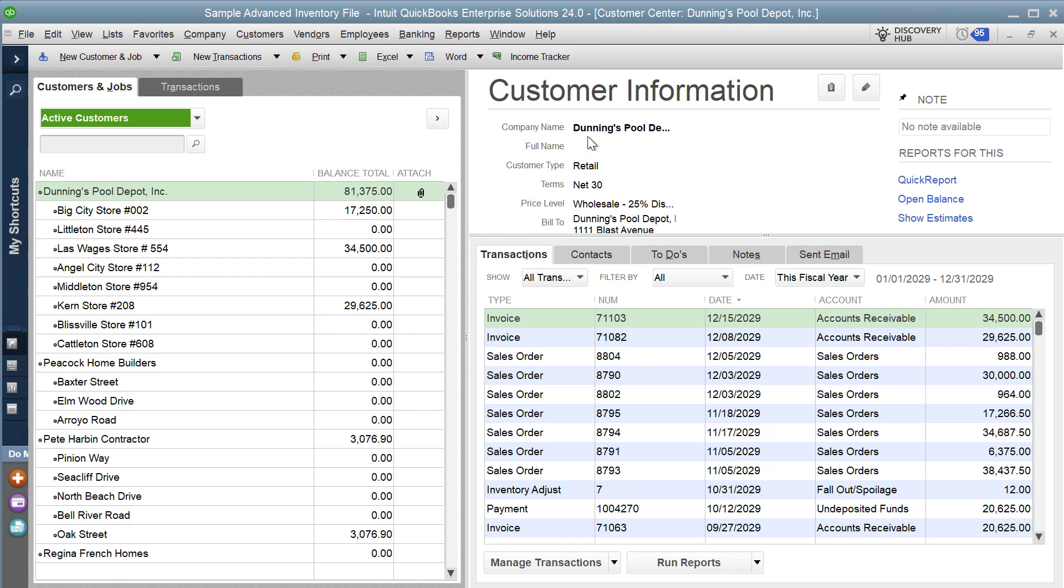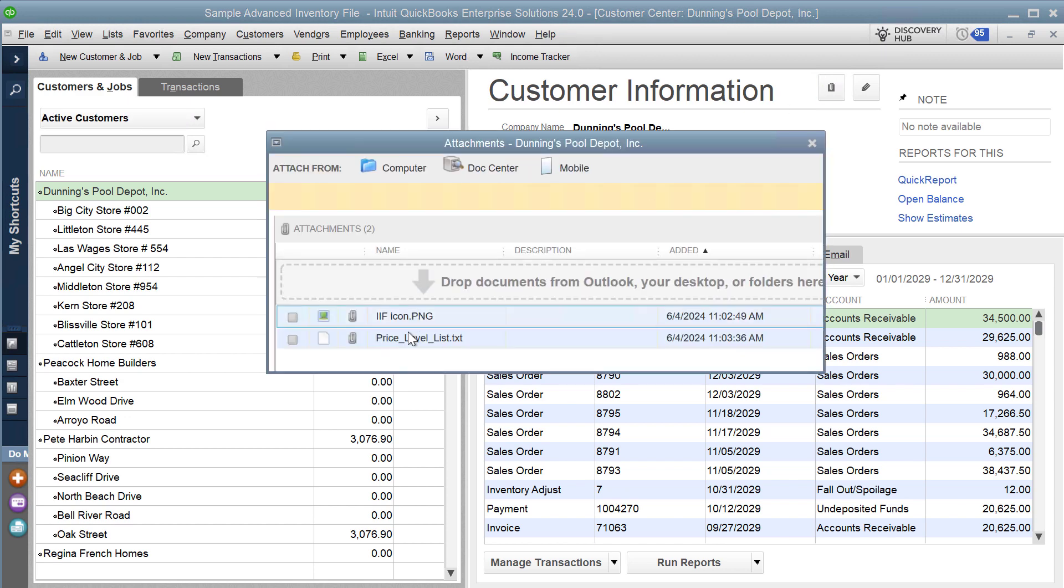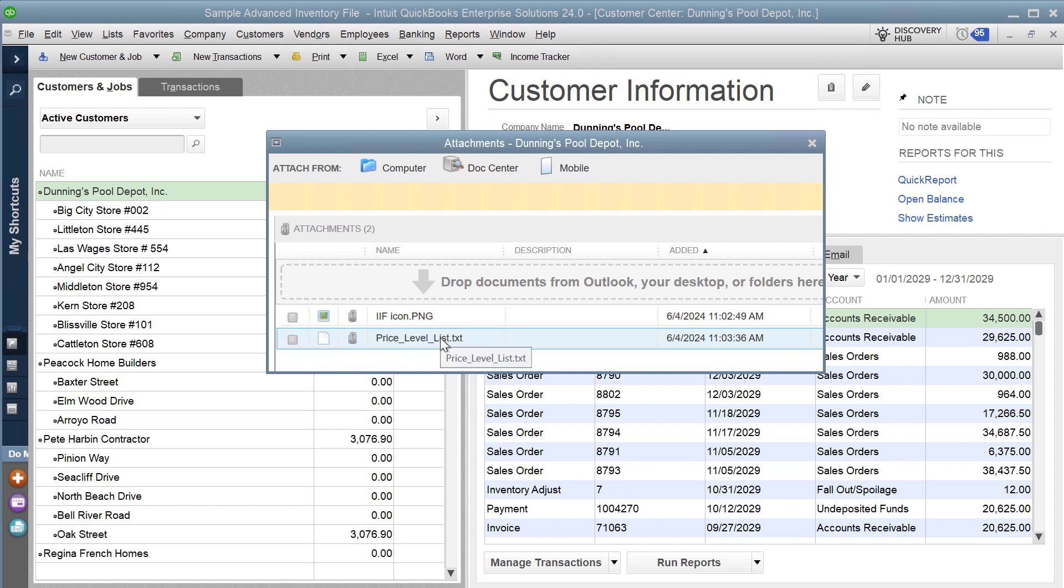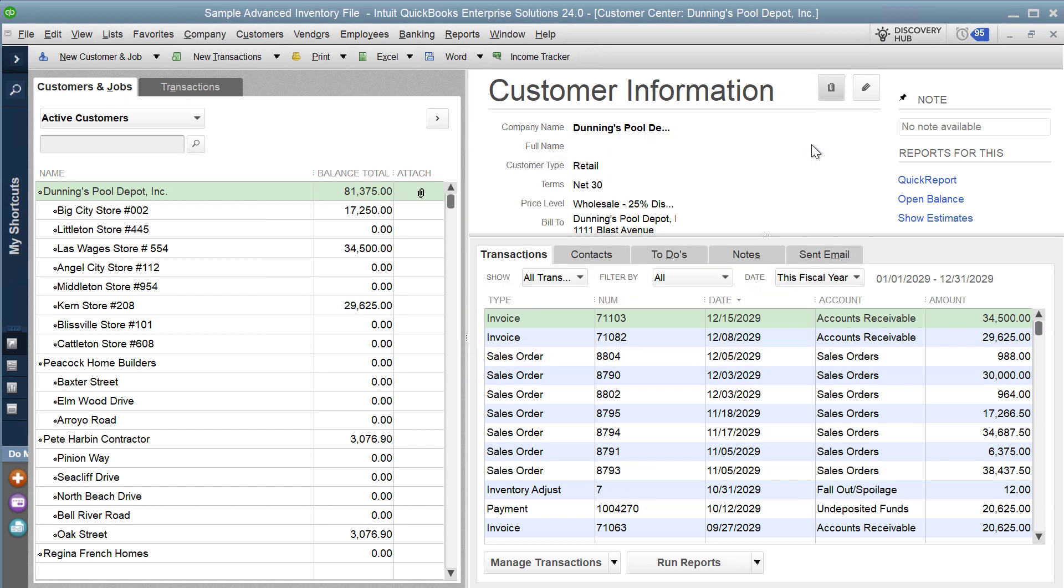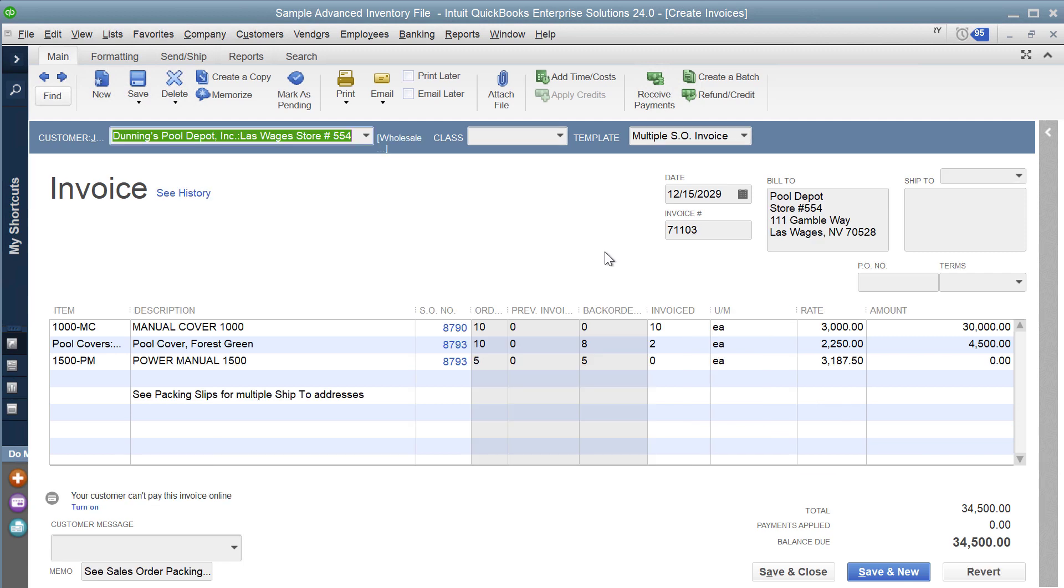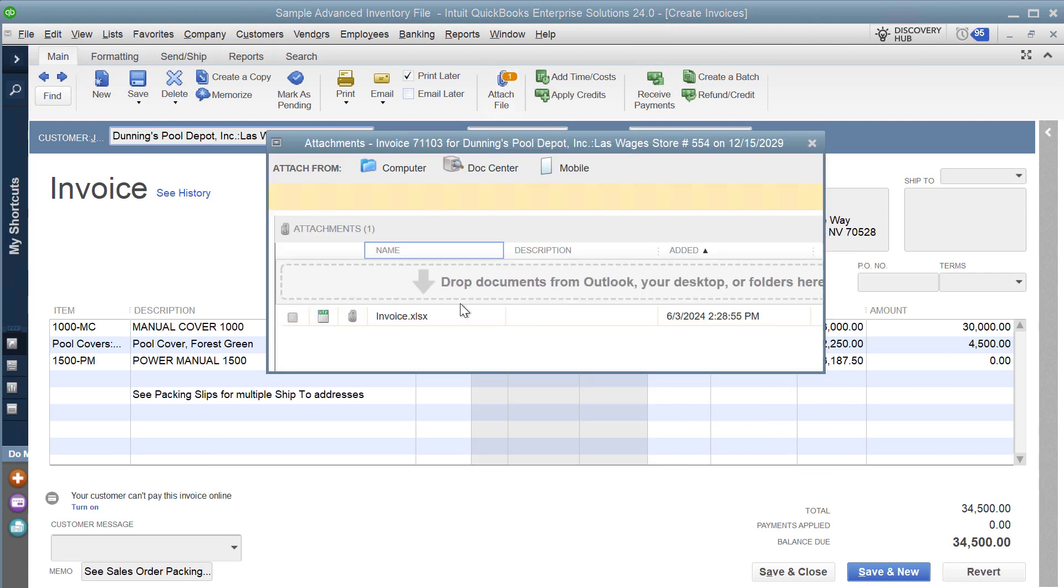Here we are with this customer record we have for Dunning's Pool Depot. We've got a couple of attachments here, one's a PNG file and one's a price level text file. We want to make sure that those attachments are uploaded or migrated to QuickBooks Online, as well as we have an invoice for that same customer that equally has an attached file to it as well, a spreadsheet that's attached to that invoice.